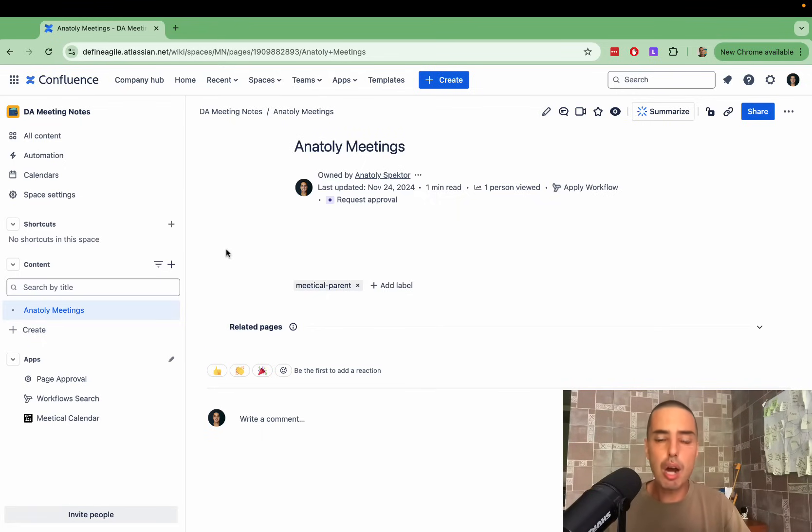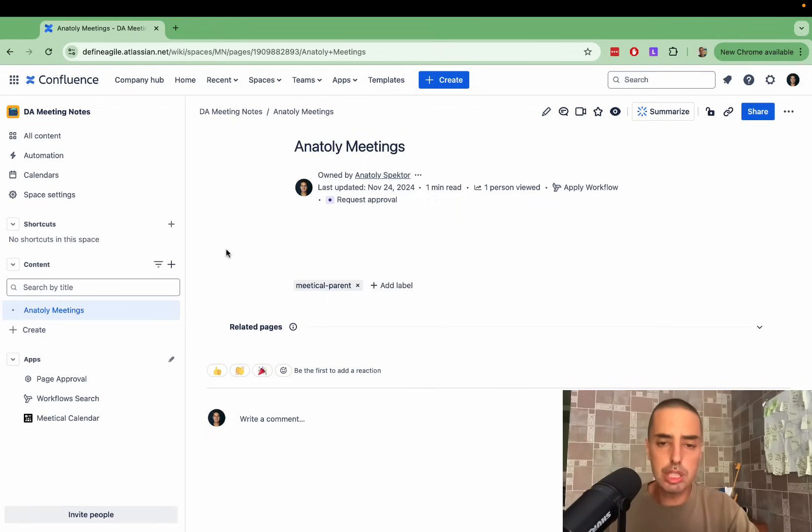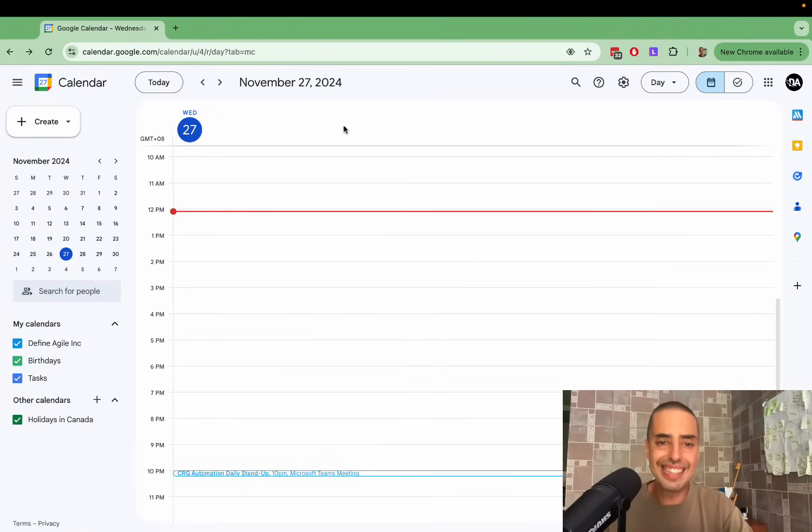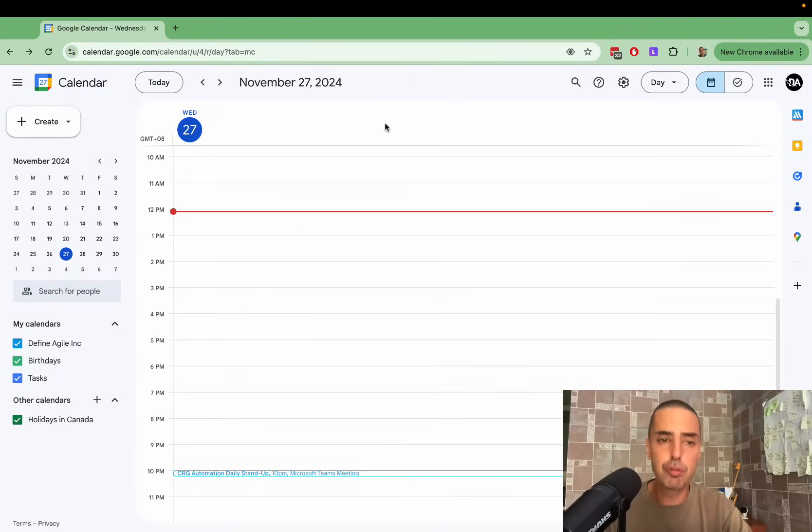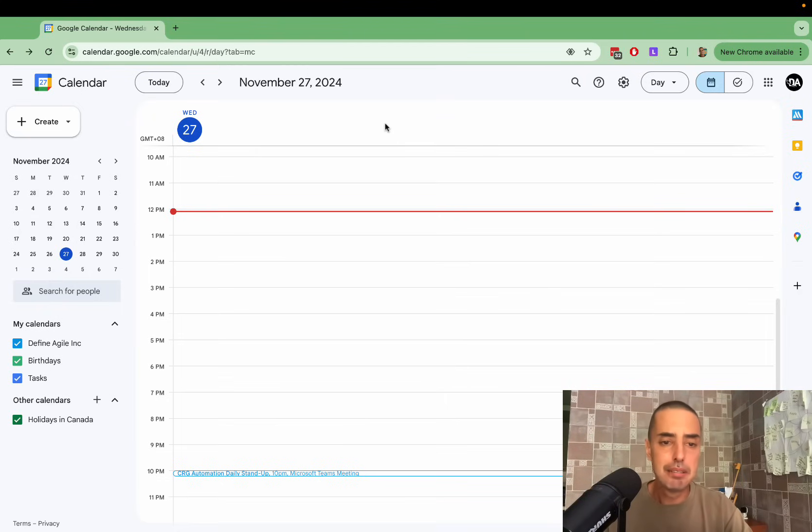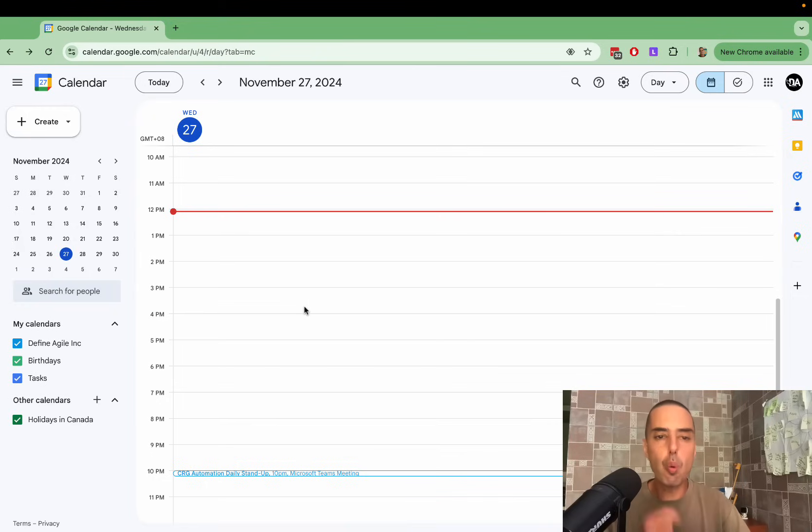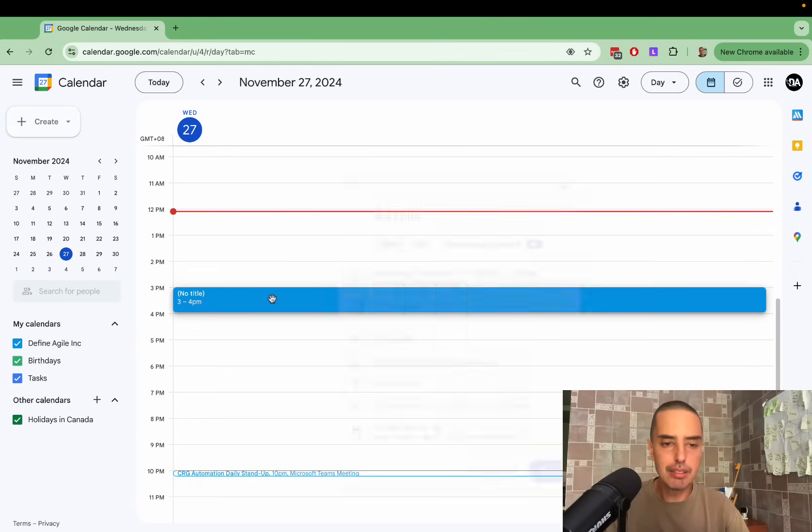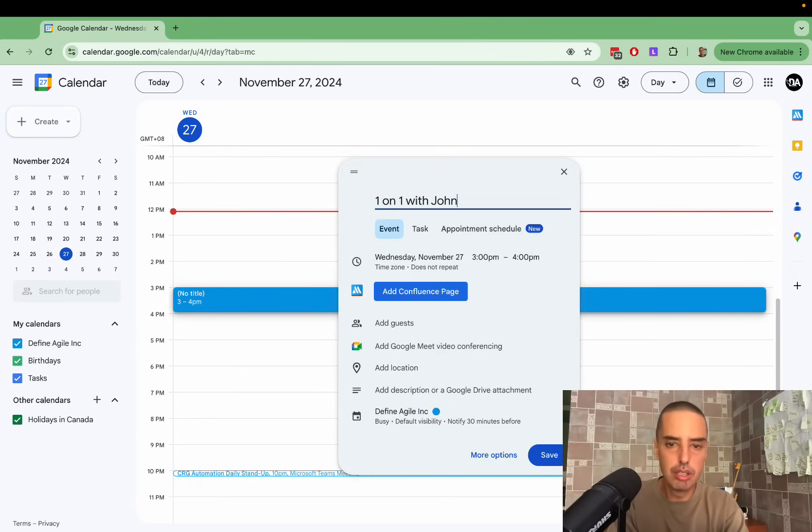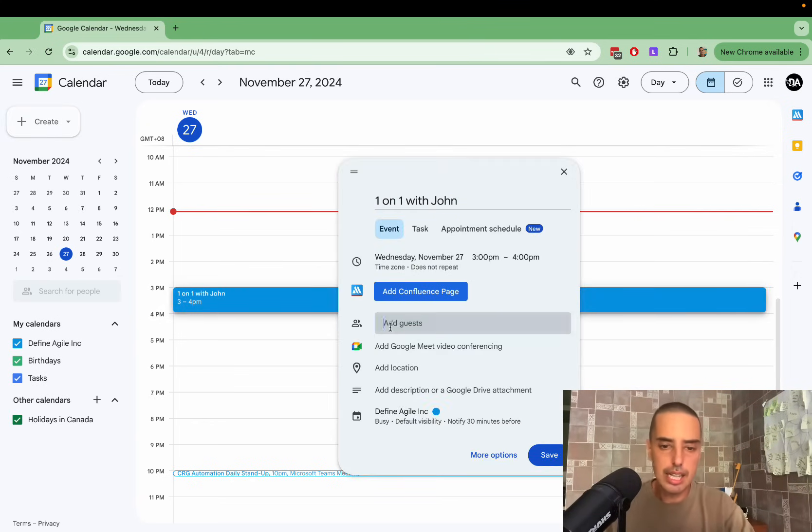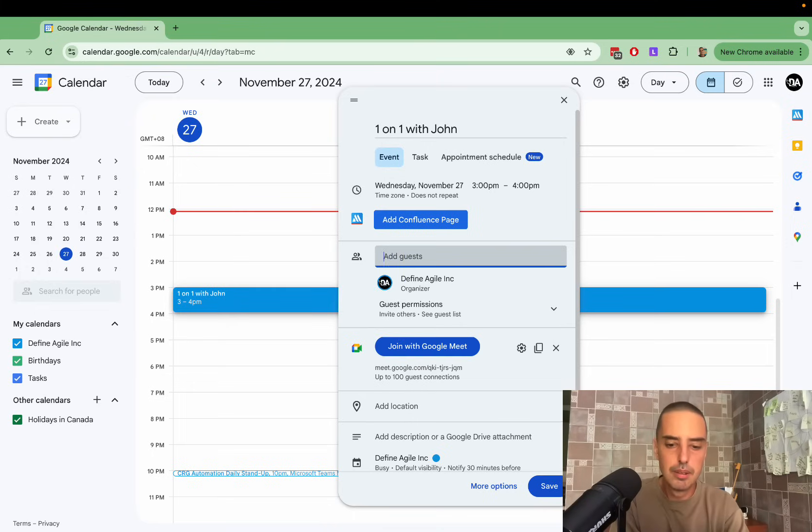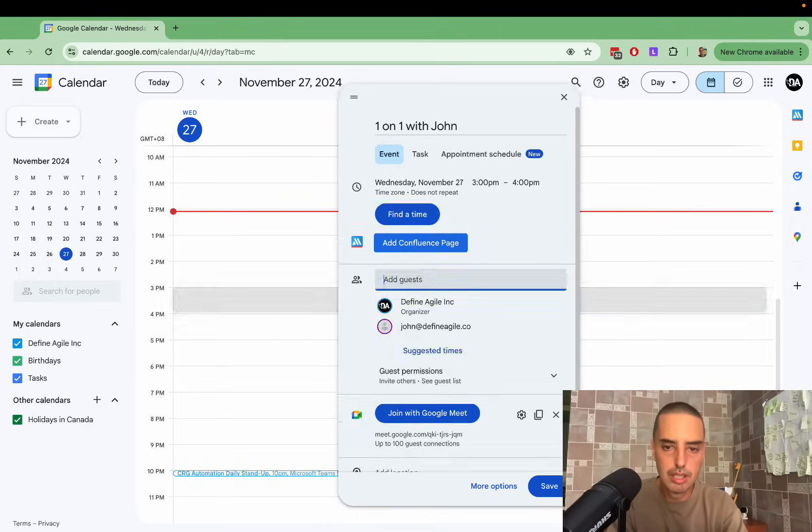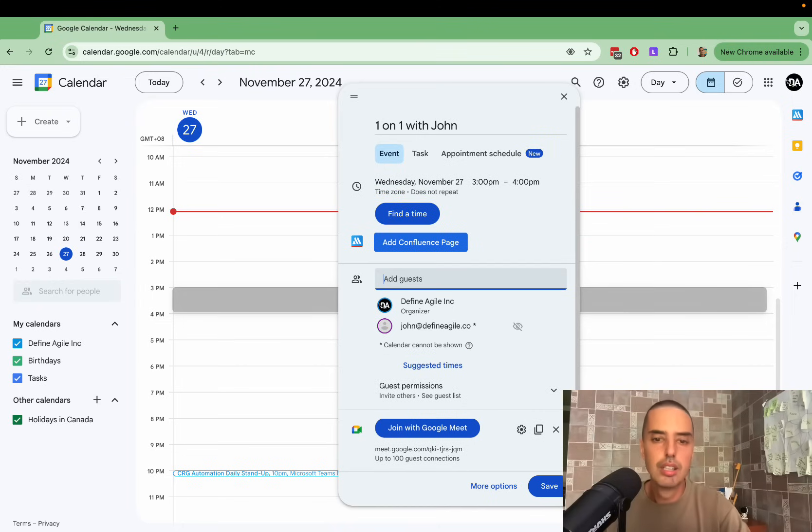If you're a project manager, you probably work a lot with calendars. I have Google Calendar here, but it works with Microsoft 365 as well, and as you see it's completely empty and I can create a meeting. Let's say I have a one-on-one with John. I say one-on-one with John, and then I just add a guest, and that is it.